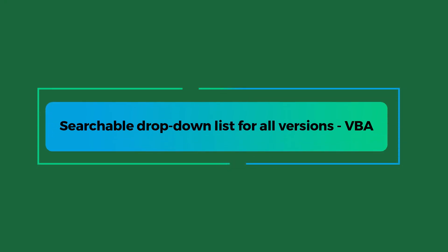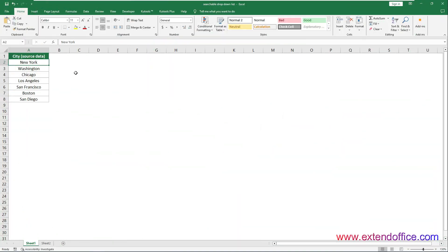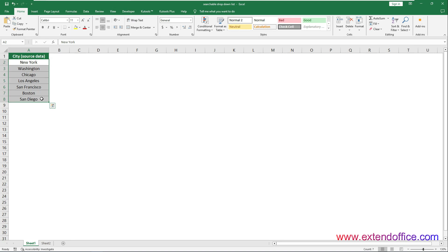Now the video comes to the last method: using a Combo Box and VBA code to create a searchable drop-down list in all Excel versions. If you simply want to create a searchable drop-down list without specifying a particular drop-down list type, this section provides an alternative approach using a combo box with VBA code. Let's say you have a list of city names ranging from A2 to A8, and you want to create a searchable drop-down list containing these city names.